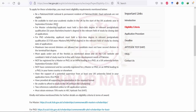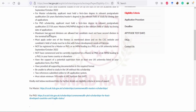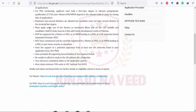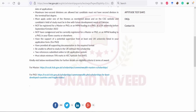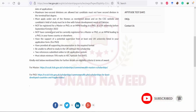This scholarship will be available by the start of the UK academic year in September or October 2022. For the Master's scholarship, the applicant must hold a first-class degree in a relevant postgraduate qualification. For PhD, applicants must have an MS, Master's, or MPhil degree which is a 17 or 18 years degree. A maximum of two second divisions are allowed, but the candidate must not have a second division in their last degree.